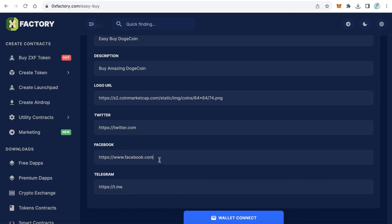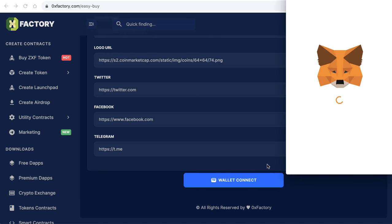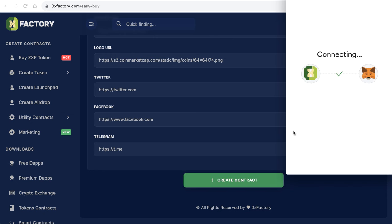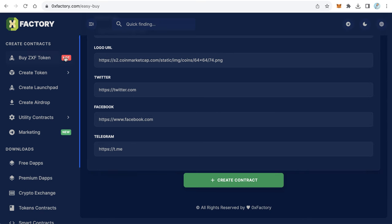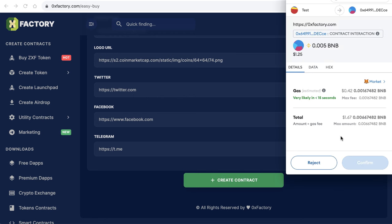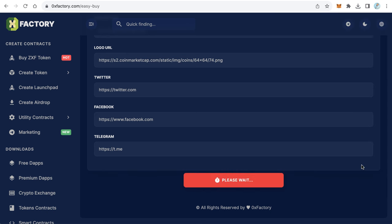After that, fill in social links like Twitter, Facebook, and Telegram — in your case type your own social links. Then click 'Connect' and MetaMask will pop up to connect the website with your wallet. Click 'Next,' then click 'Connect.' Once connected to 0xfactory, click 'Create Contract.' MetaMask will pop up again asking you to confirm the transaction. Click 'Confirm' and wait a few seconds until the transaction completes.